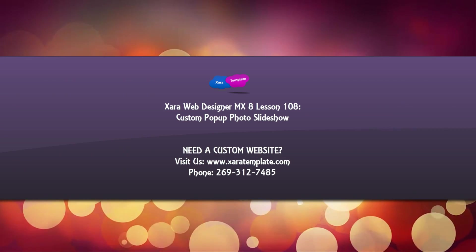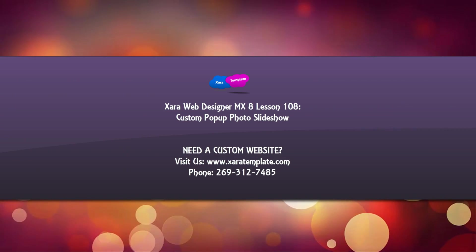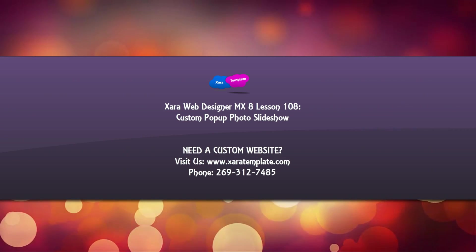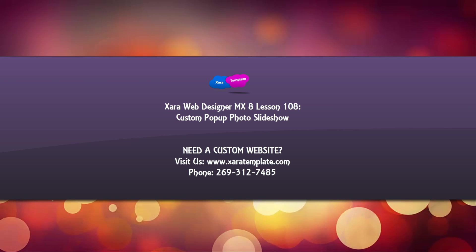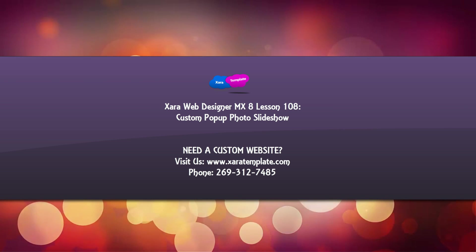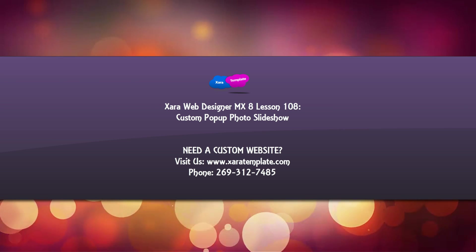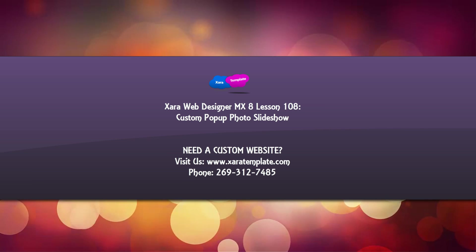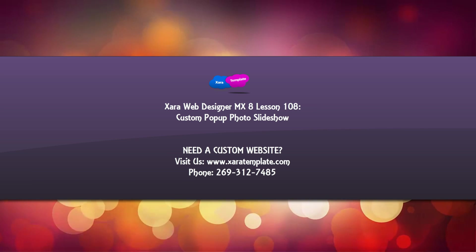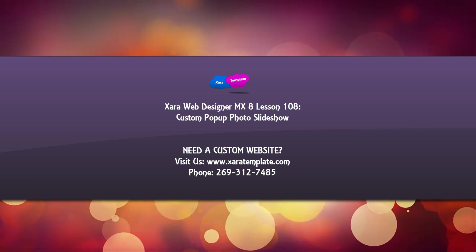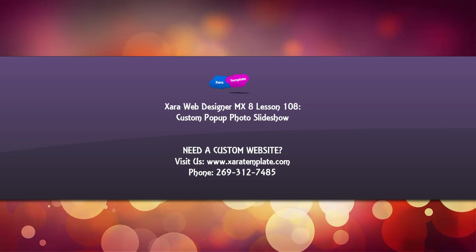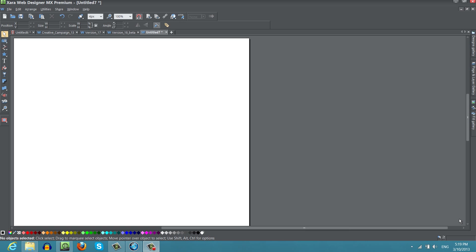Welcome to Xara Template Tutorial Lesson 108 for the Xara Web Designer MX Premium Version 8 software. In this tutorial, I'm going to talk about how to create a custom pop-up photo slideshow. The reason I'm making this tutorial is because I had a YouTube viewer request on how to accomplish this task. So let's go ahead and get started.